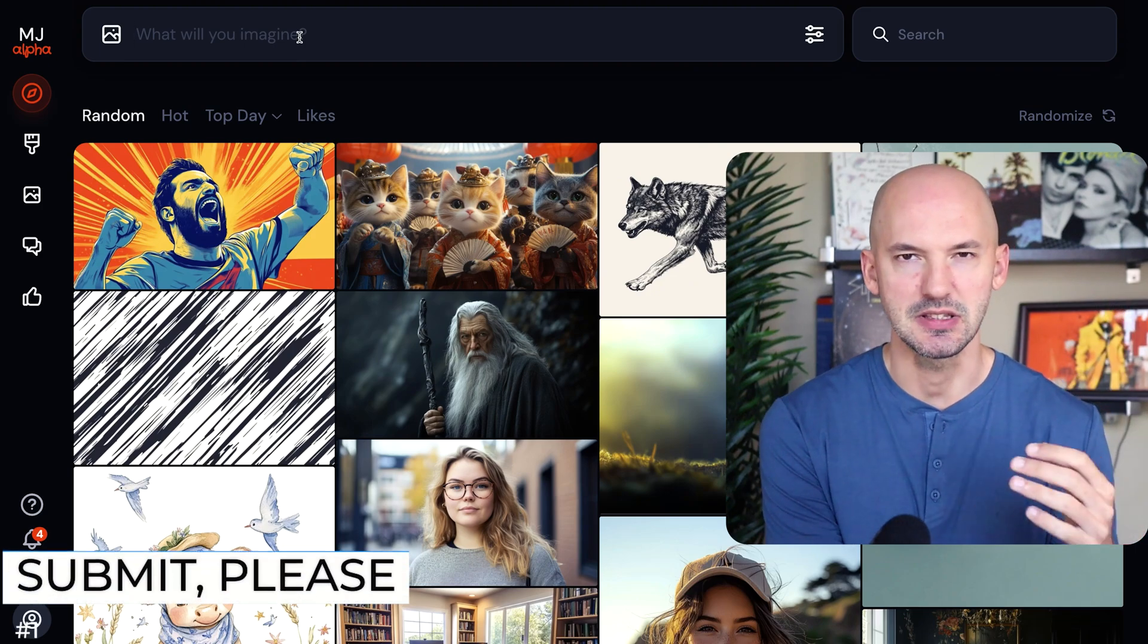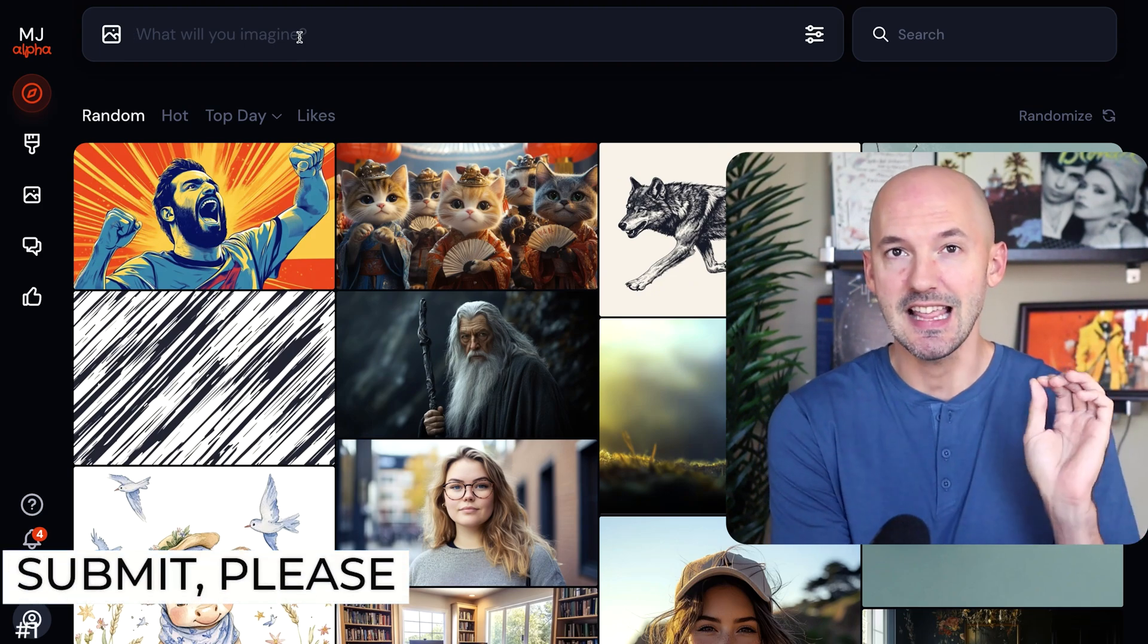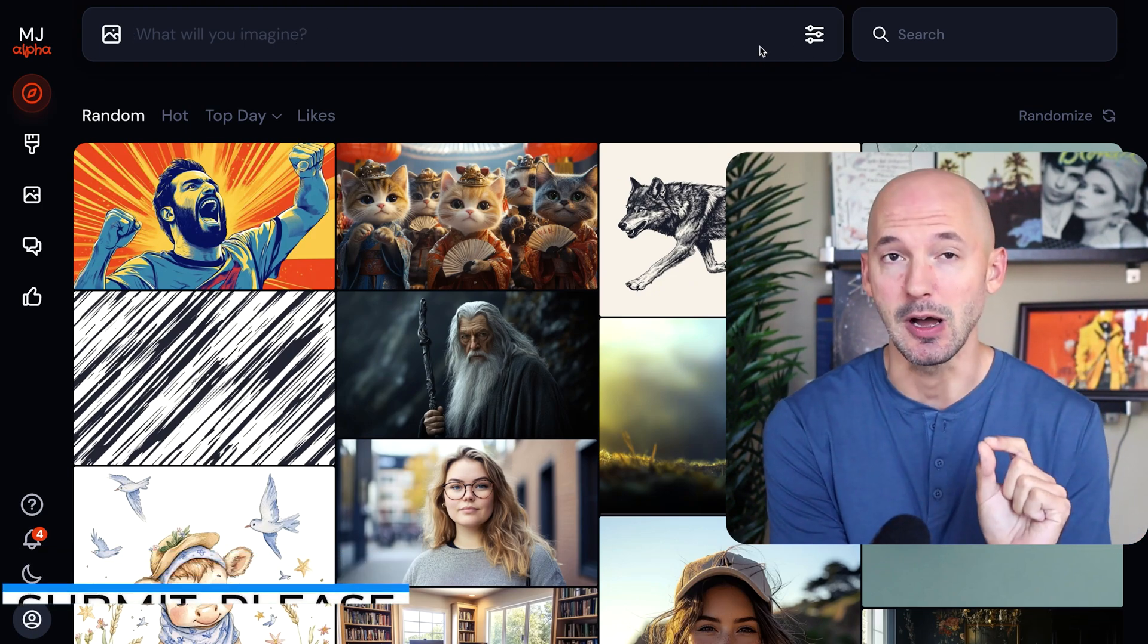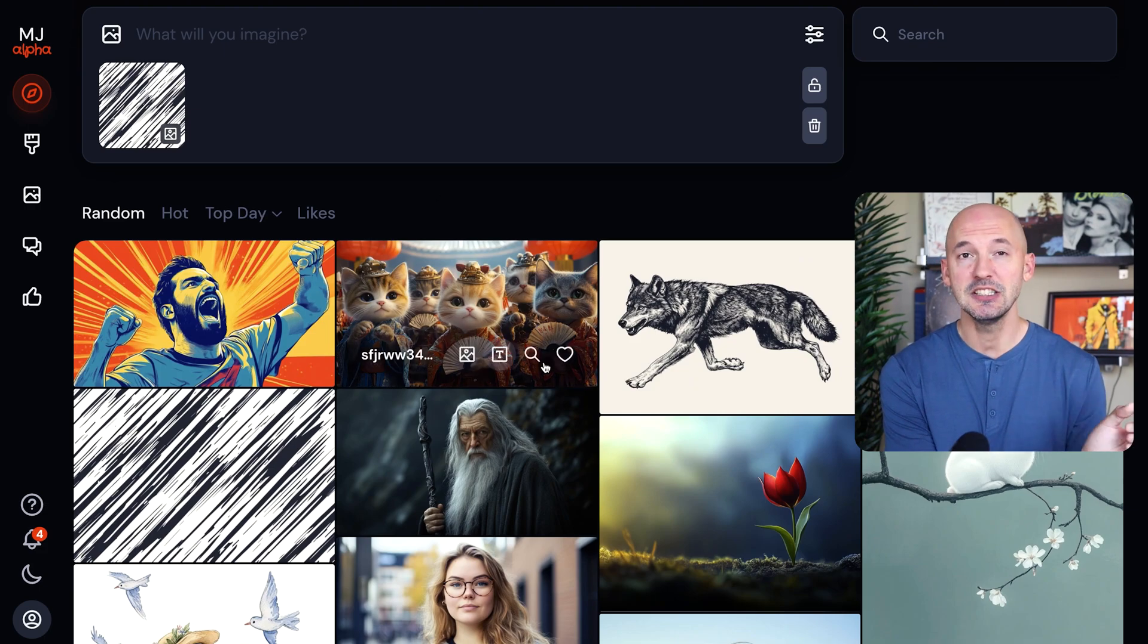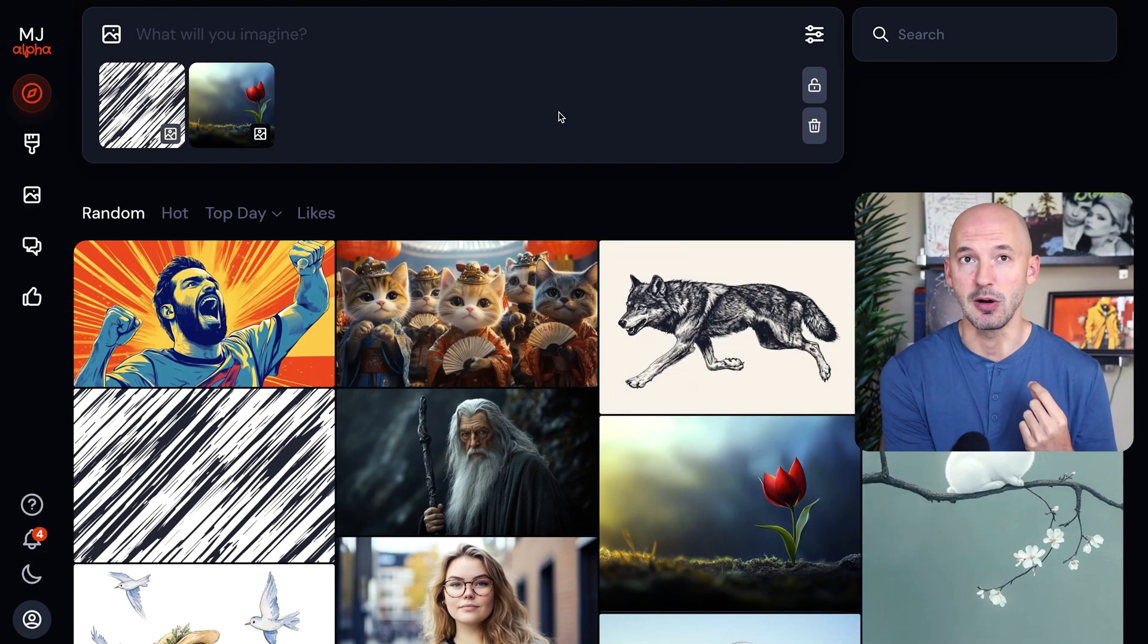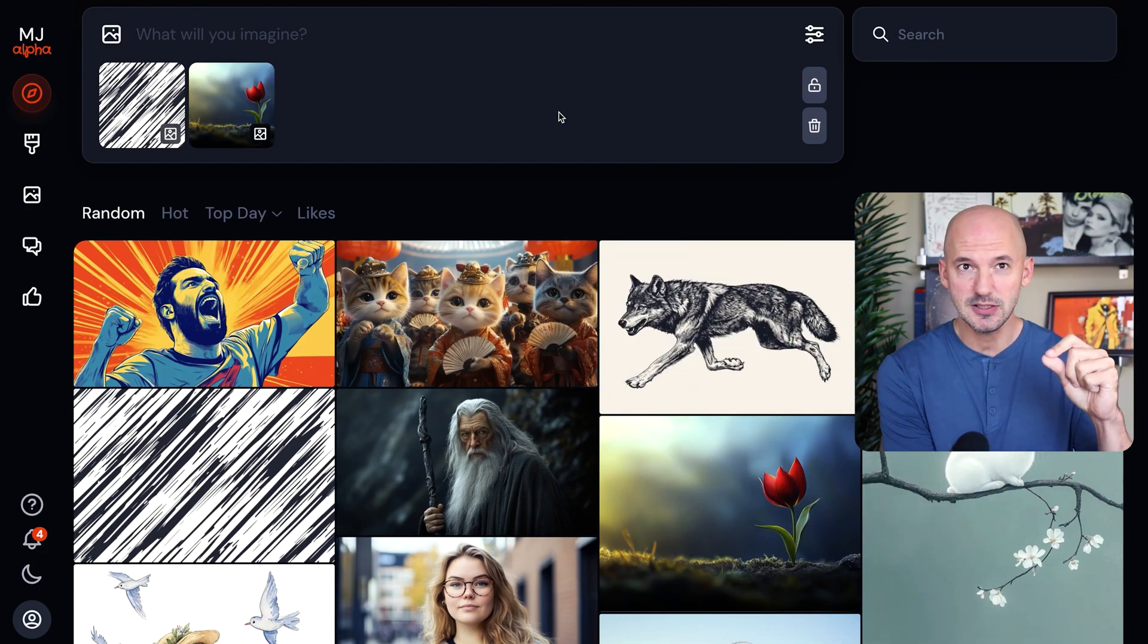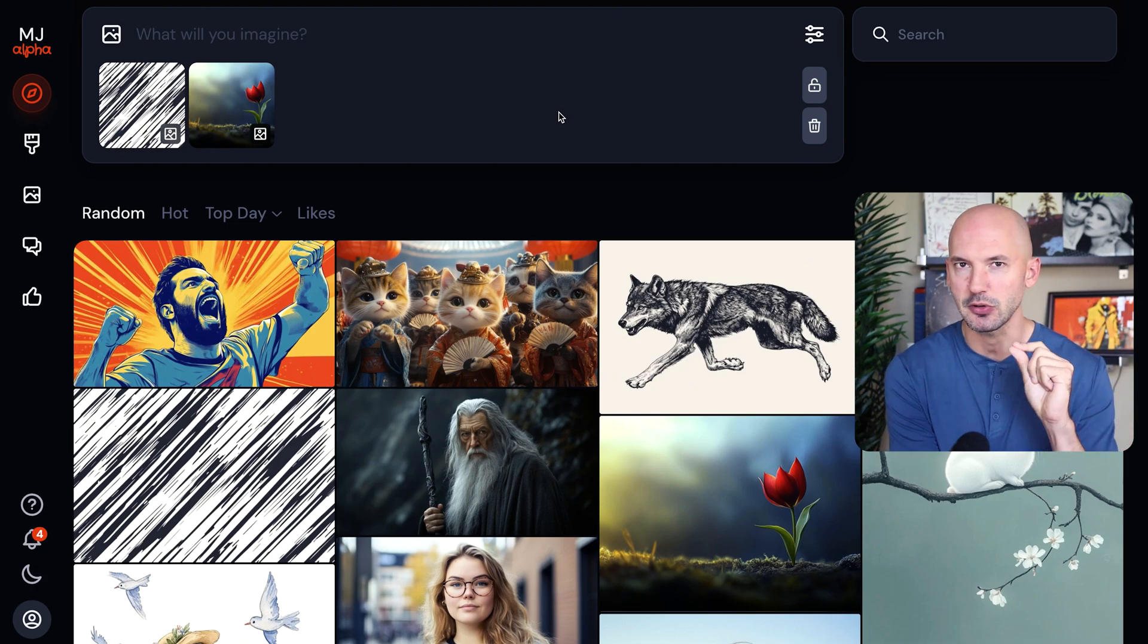Let's start with the most simple request maybe and that is a submit button at the top. Right now, if you were on the homepage and you were to drag some pictures into the prompt box, the only way to run this prompt is to then hit enter on your keyboard.